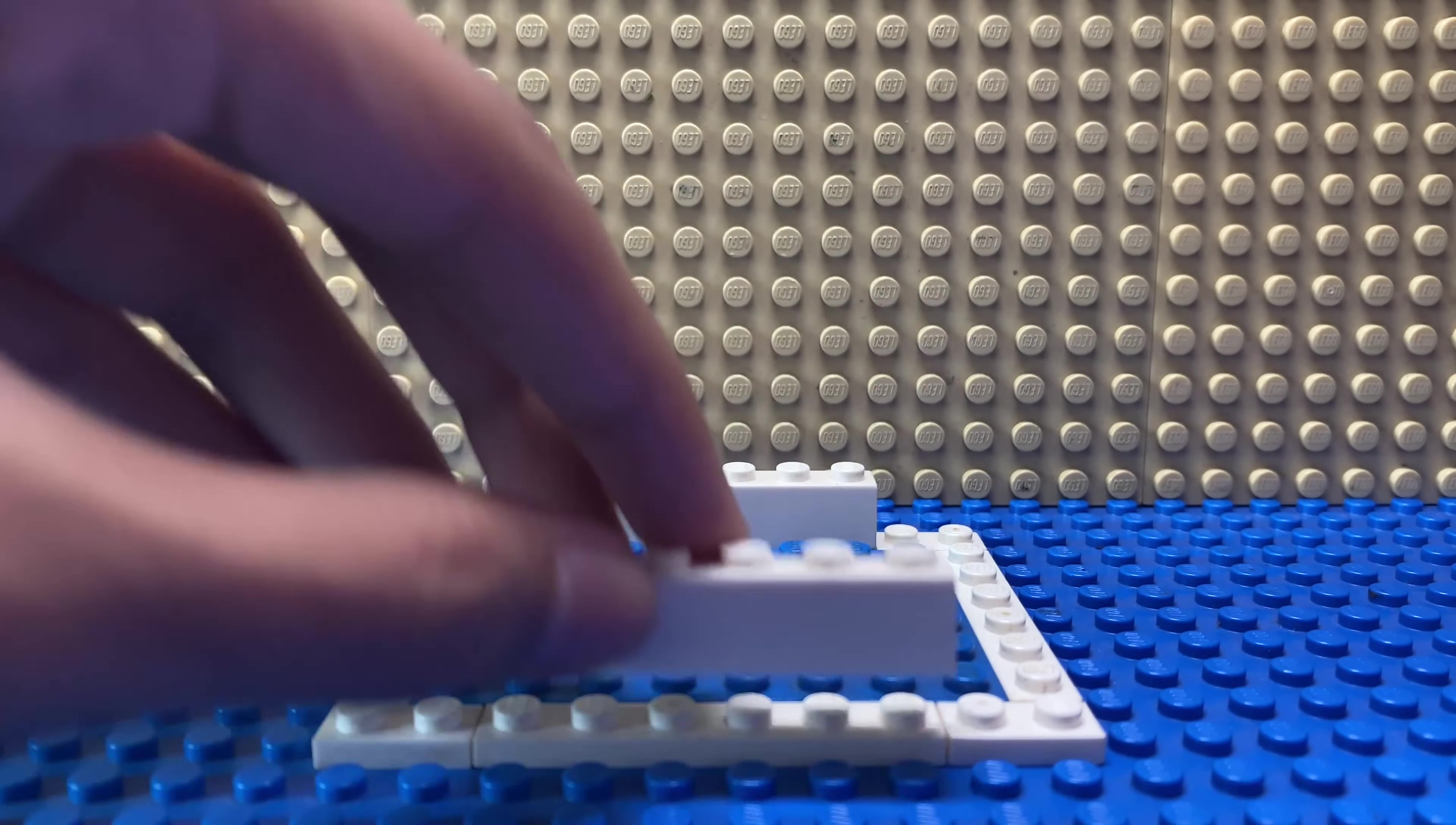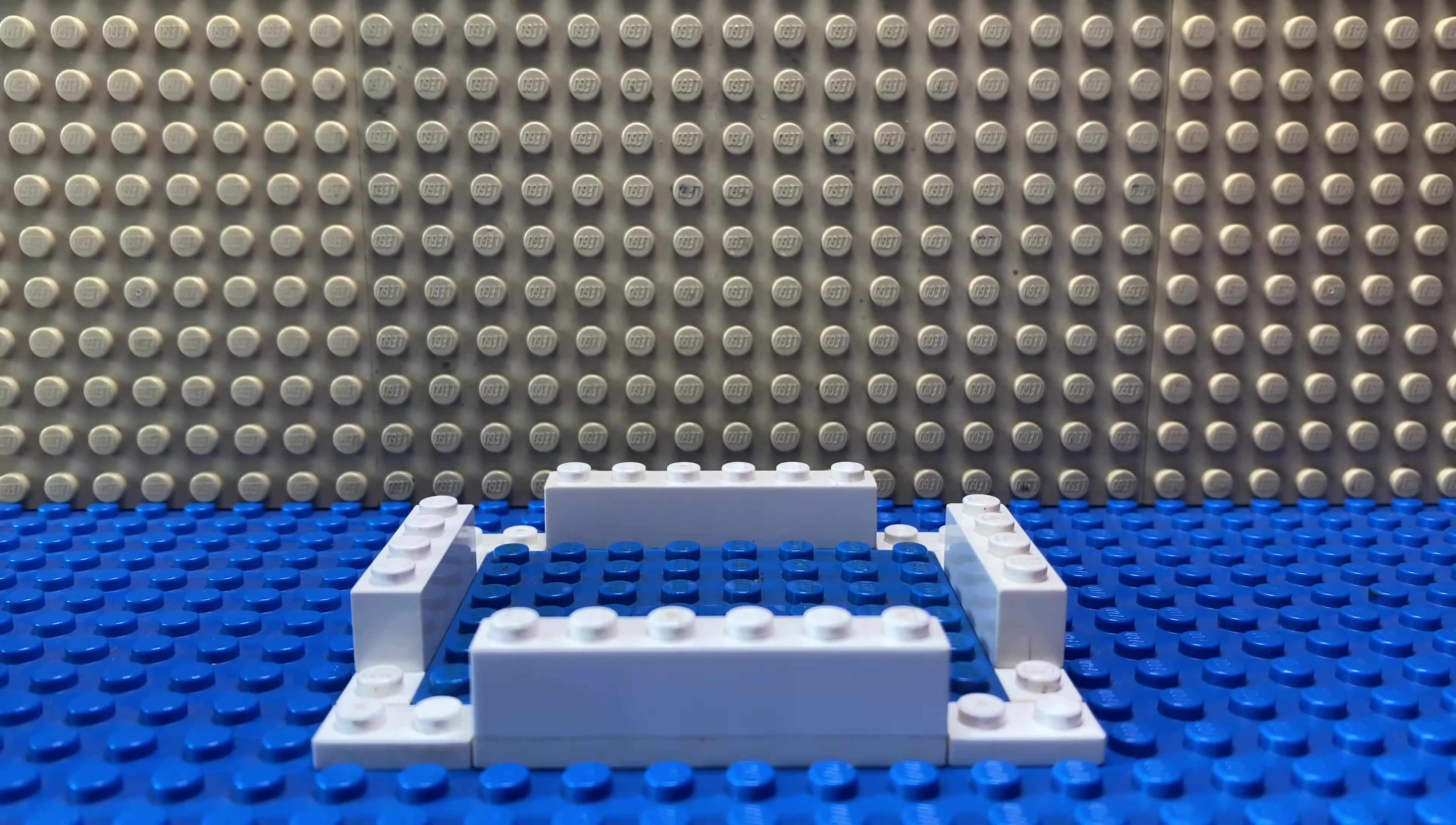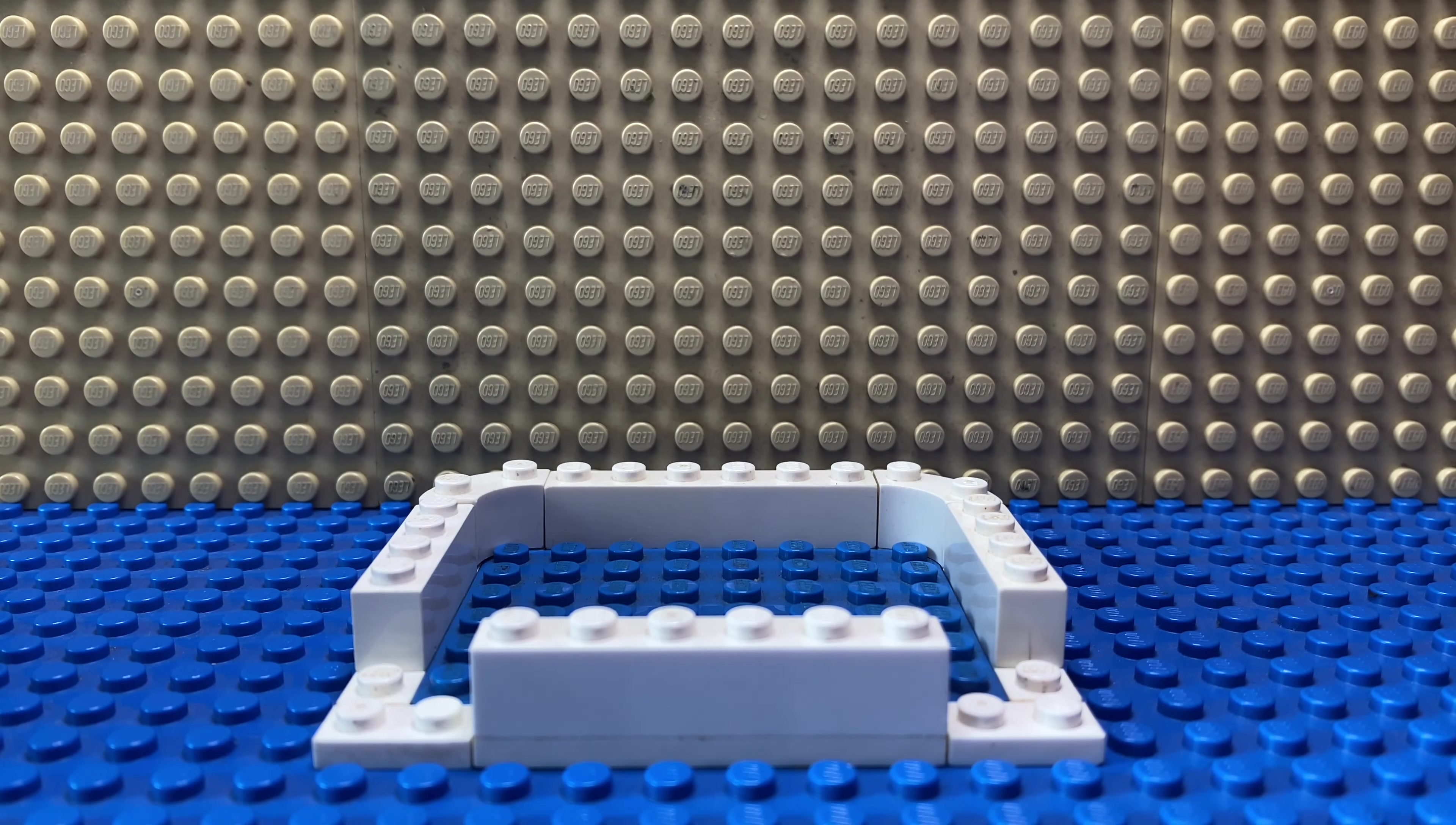Next, place these 2 by 2 white macaroni pieces on all four corners. In case you didn't know, these are called macaroni pieces.